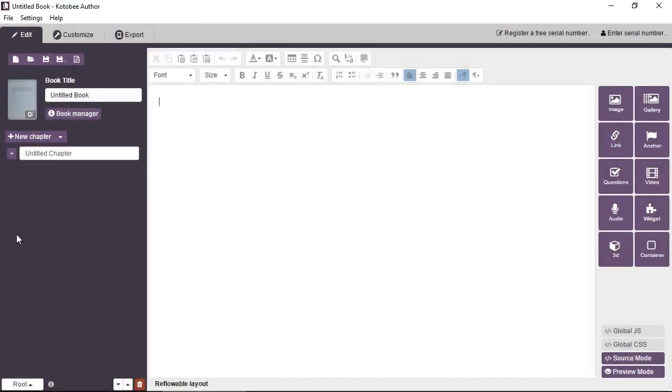Now in this left area, in the left middle area, this is the chapter management panel. This is where you create the chapters, create sub chapters, name the chapters and so on. It's very simple.